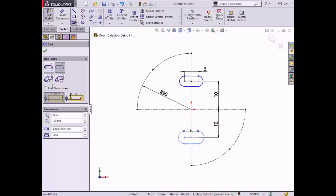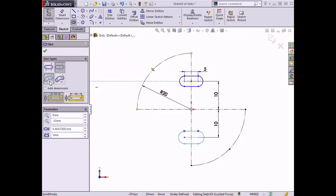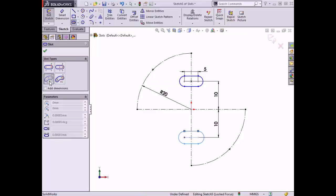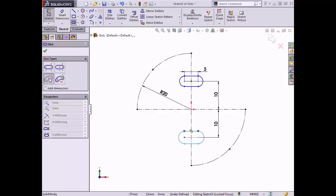The third slot type, the Three-Point Arc Slot, will be created along the circular construction arc at the top of the sketch. I'll choose this slot type in the Property Manager. Notice that additional options are available in the Parameters box, such as the radius value and the angle of the arc. This slot is sketched by placing the two endpoints of the slot's centerline arc, then setting the third point to create the curvature of the centerline arc, and setting the fourth point to create the contour of the slot a certain distance away from the centerline.